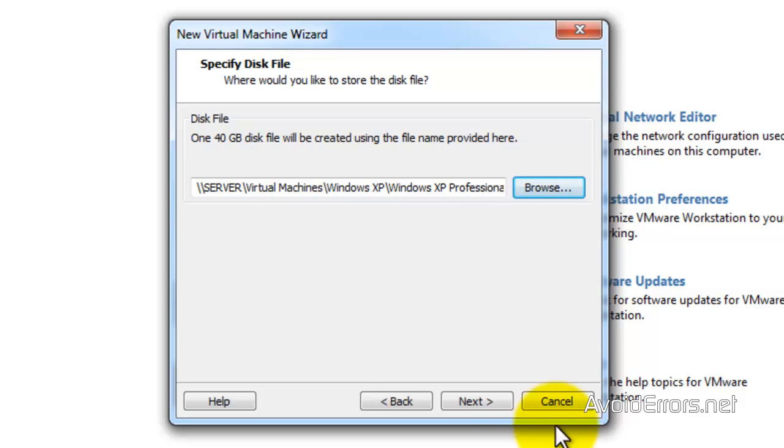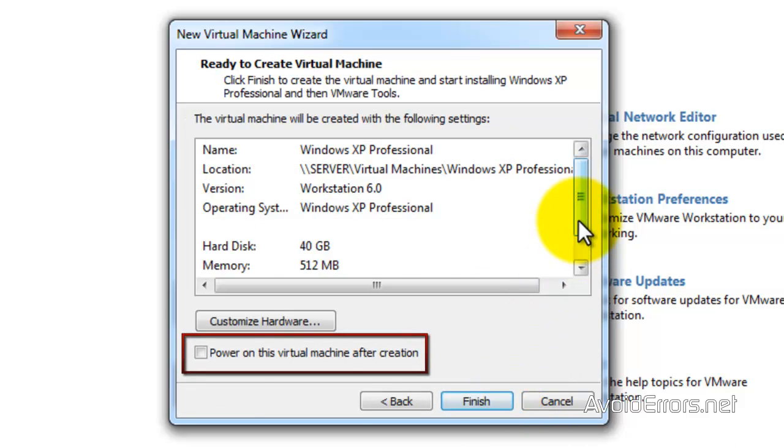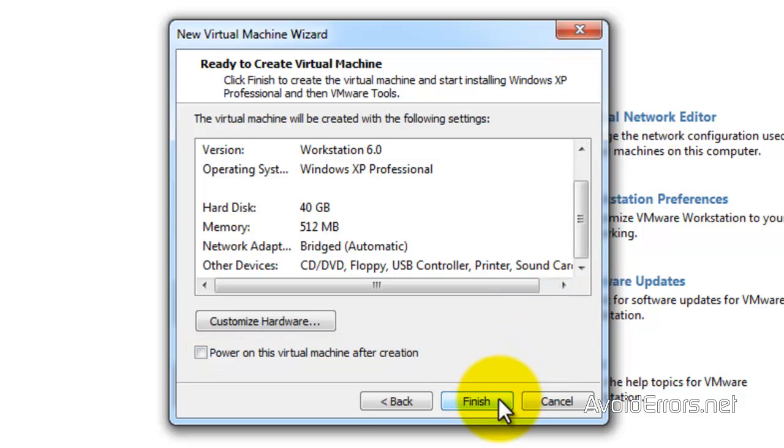And save it under Windows XP folder. Perfect. Remember, you can leave it default location or you can change it like I did. Now here make sure that the power on this virtual machine is not checked, and when you're done, click on next.